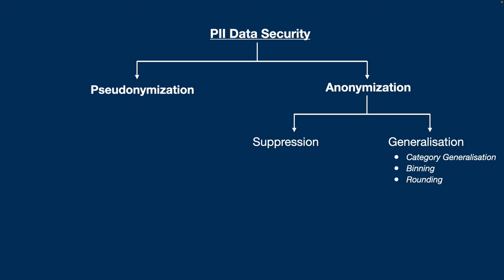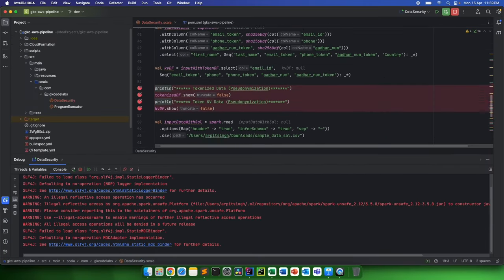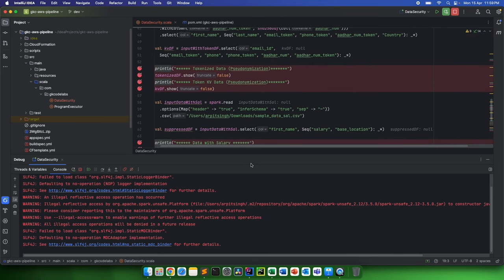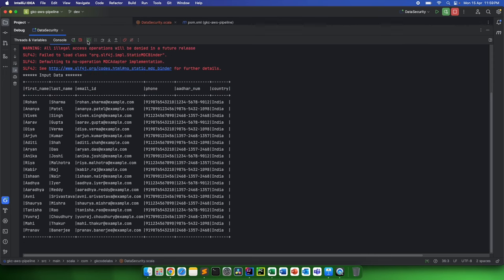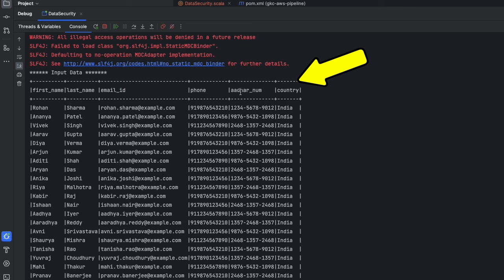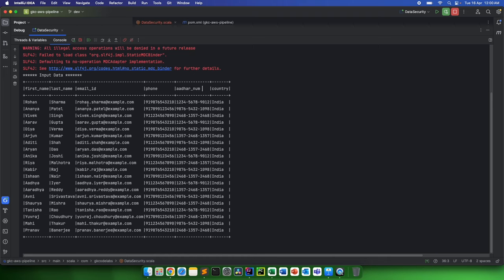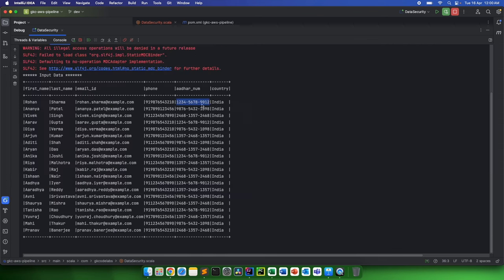This is a simple Scala code that I have written, and I've put some breakpoints so I can demo in one complete run. Let's say we have input data something like this: we have first name, last name, email, phone, Aadhaar number, and country. We'll consider this in an Indian scenario. If you're from a non-Indian country, you can consider this as SSN as well. First name and last name are still fine, but data like email ID, phone number, or Aadhaar number can be PIIs because they can directly link back to, in this case, Rohan Sharma.